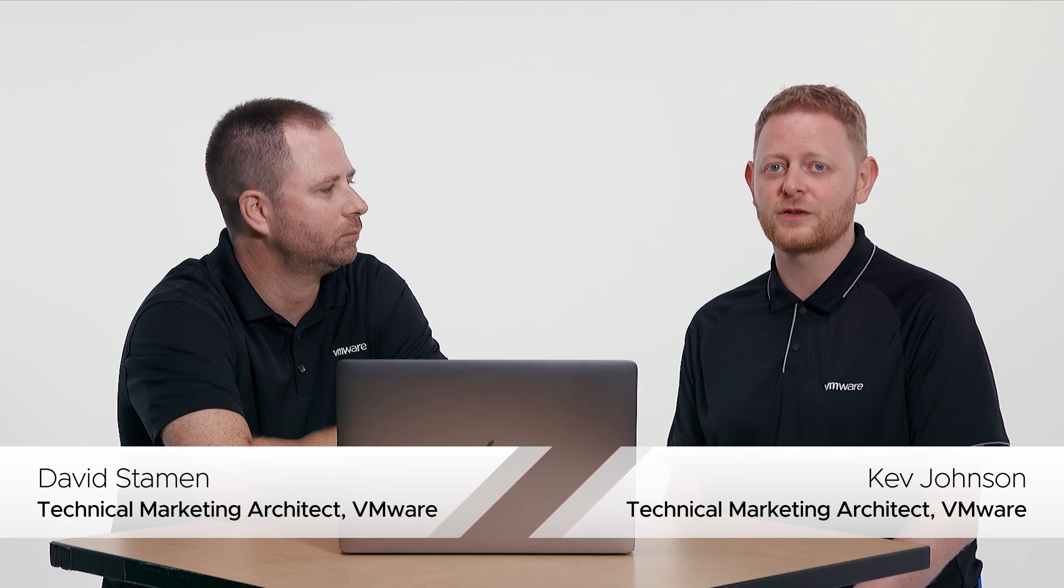Welcome to vSphere Upgrade, the inside track. My name is David Steinman, Technical Marketing Architect with VMware. And I'm Kev Johnson, also a Technical Marketing Architect with VMware.